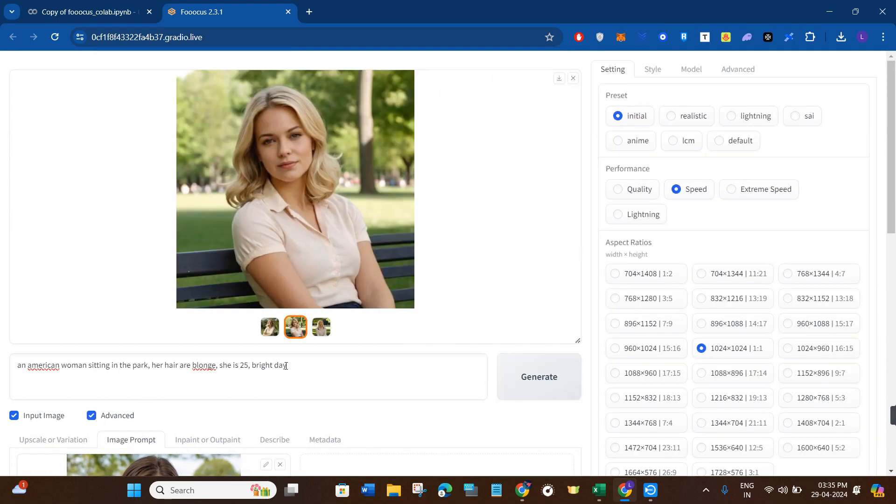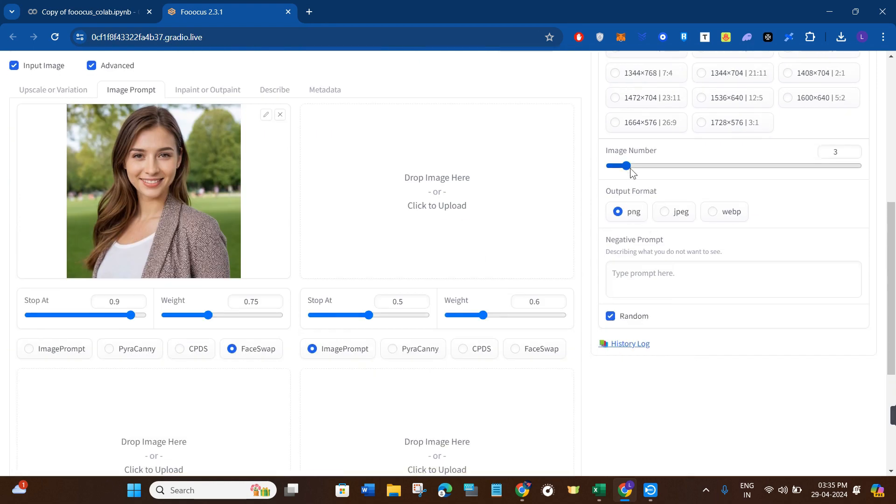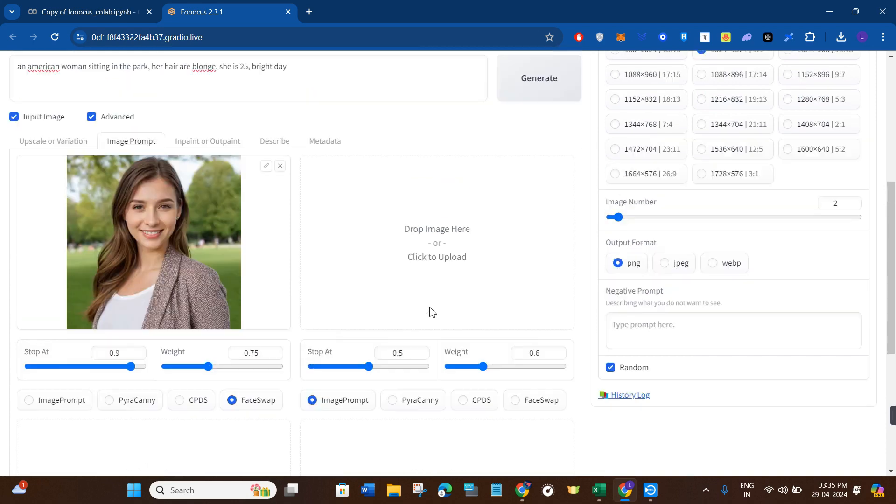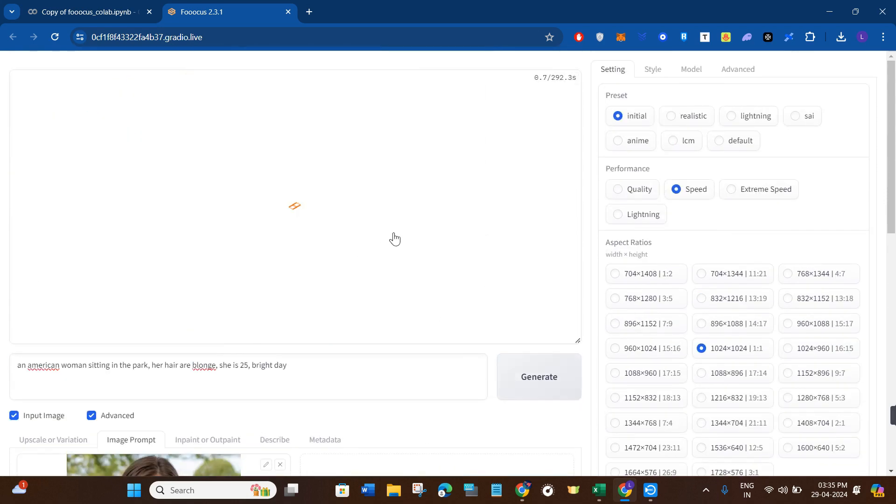And here you will have to provide the prompt. So in this section, you just have to provide all of the prompts that you have, and then you just have to select the number of images that you want to generate. Then you need to press the generate button.